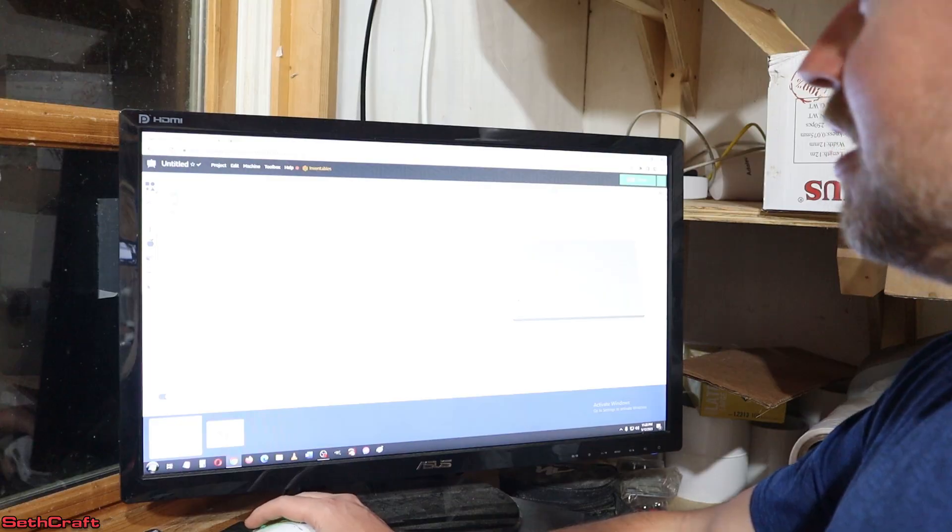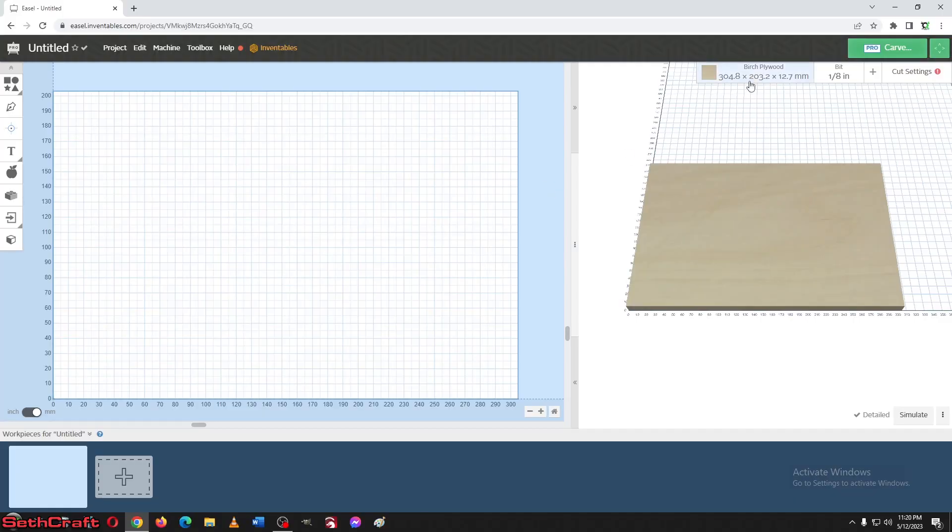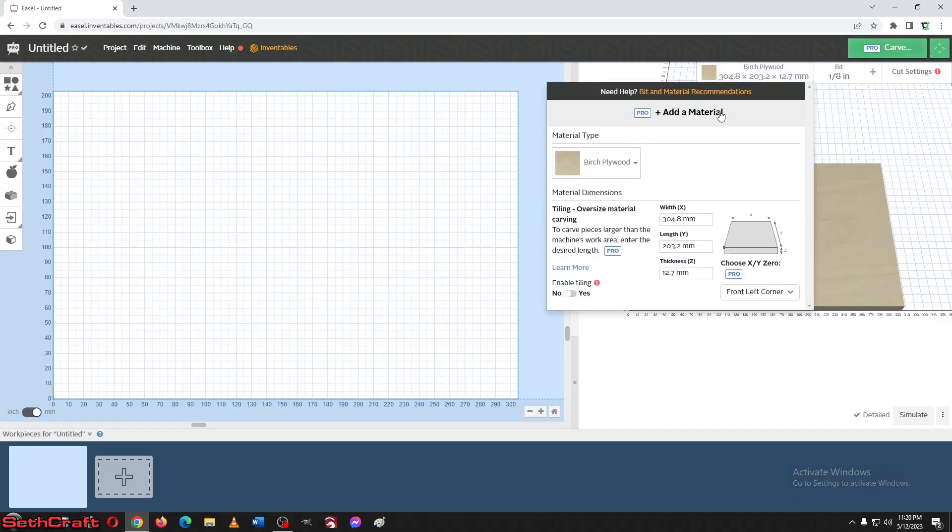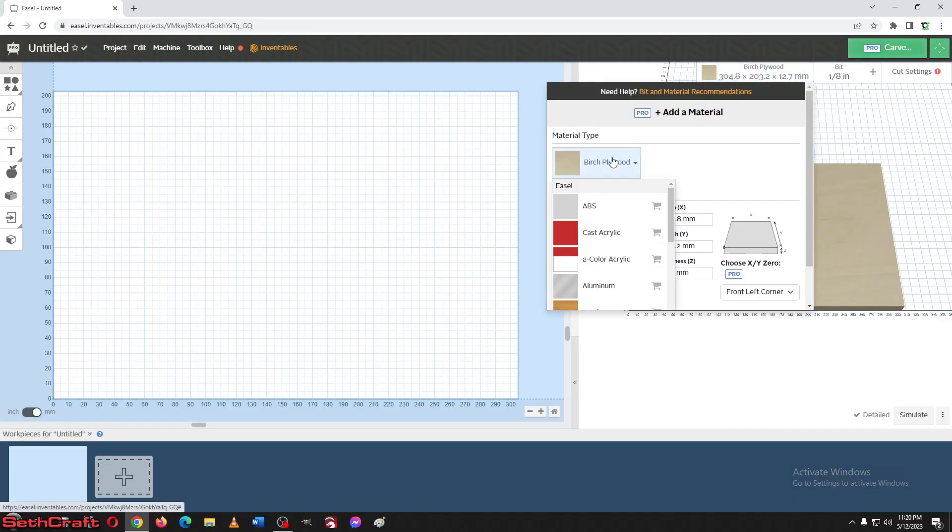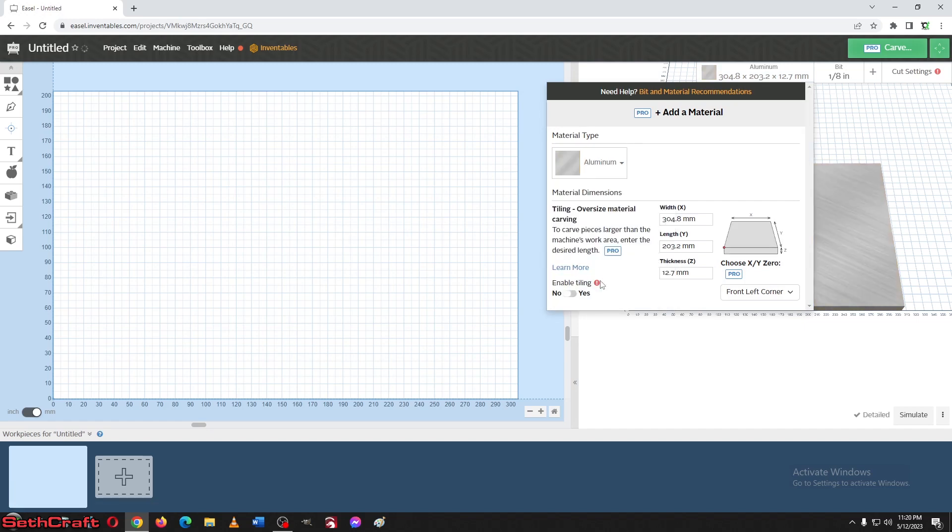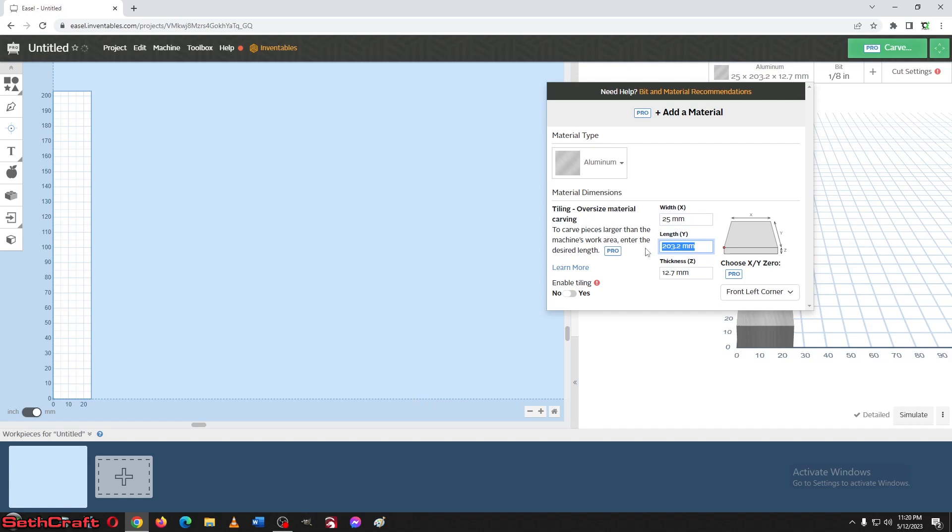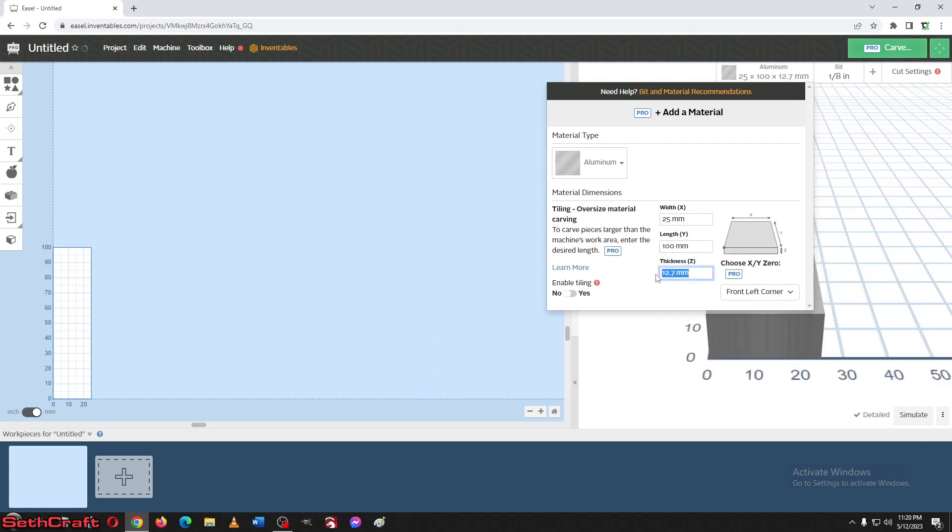All right, this is Easel. Let's go ahead and adjust our surface here. Let's say we're going to be working in aluminum. The width here is going to be, let's say 25 millimeters. The length is 100 and the thickness was 3 millimeters.